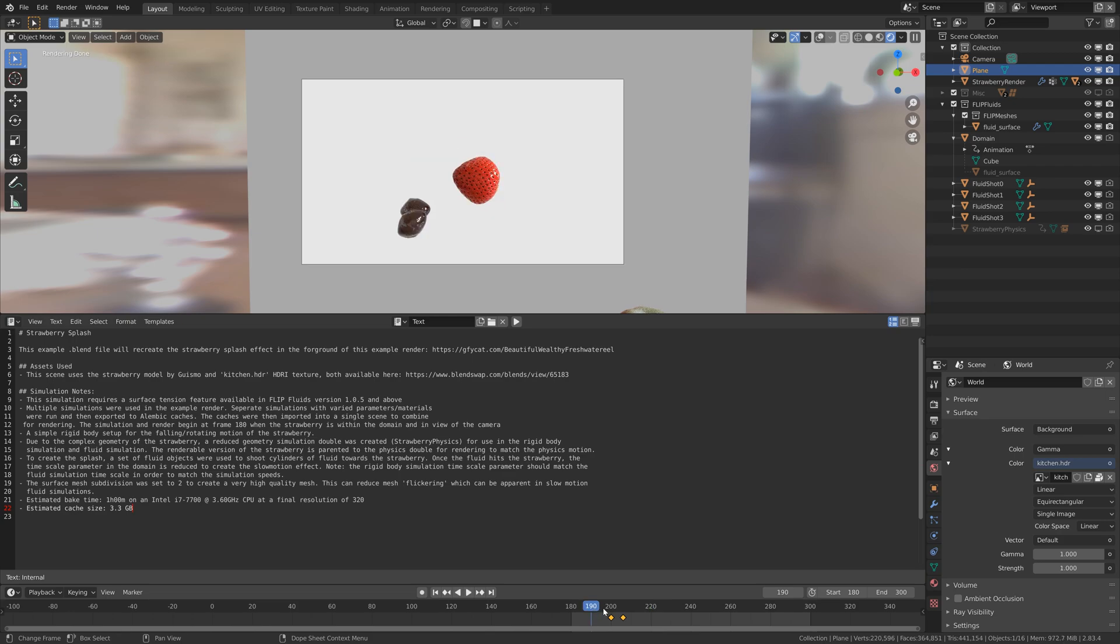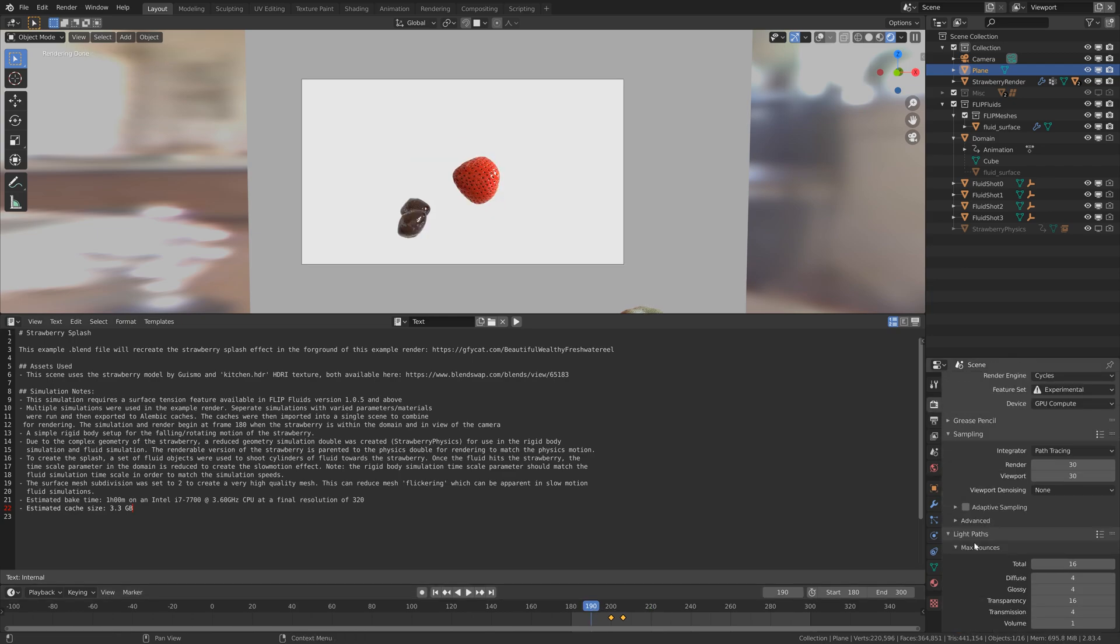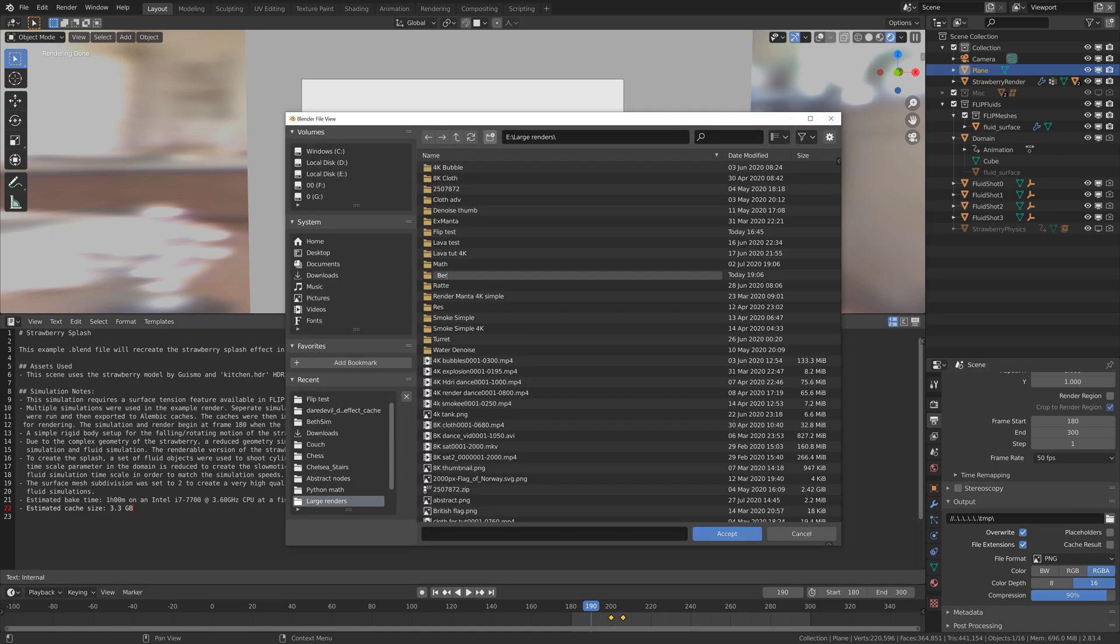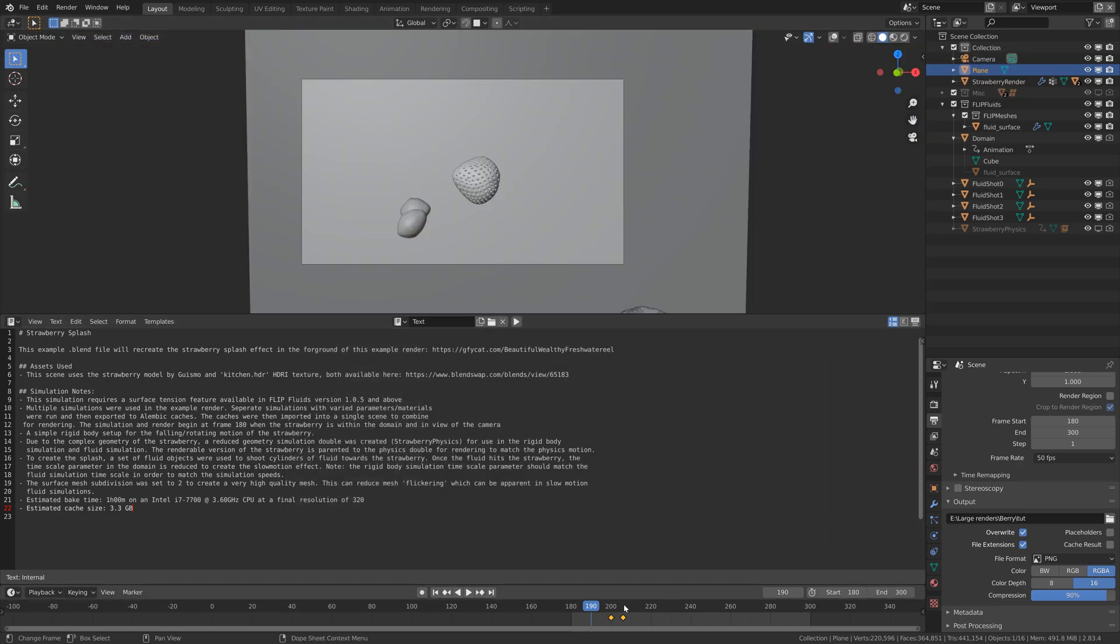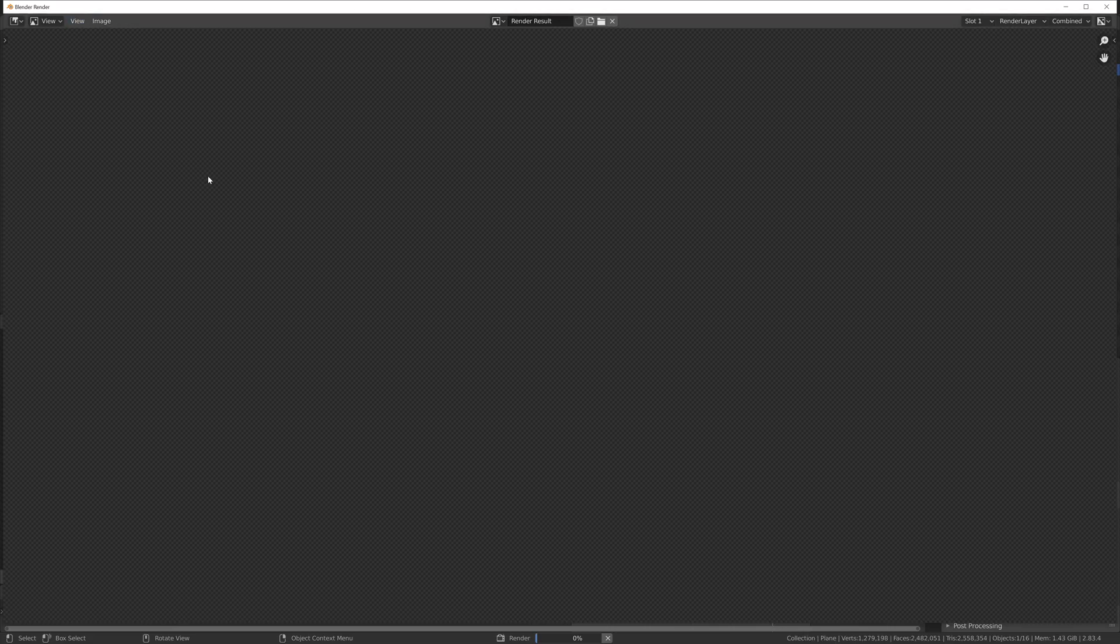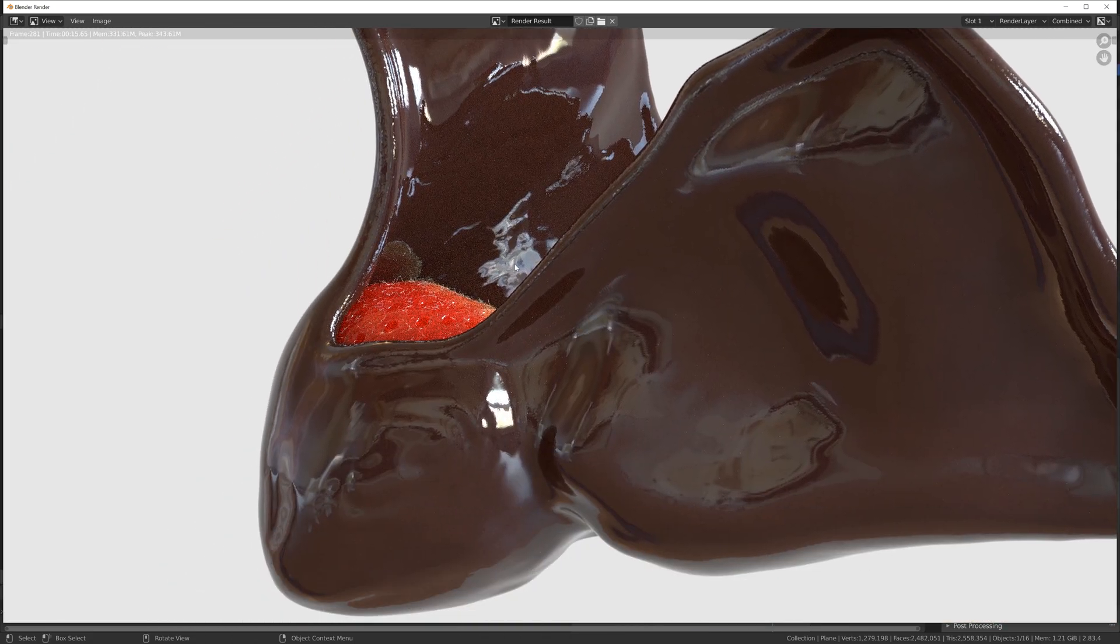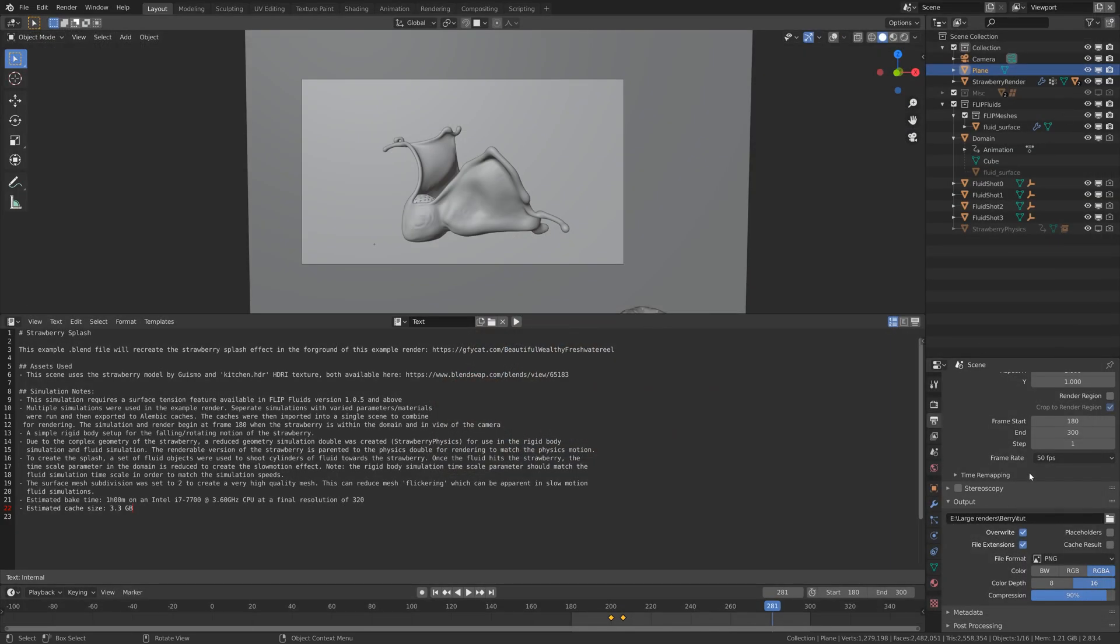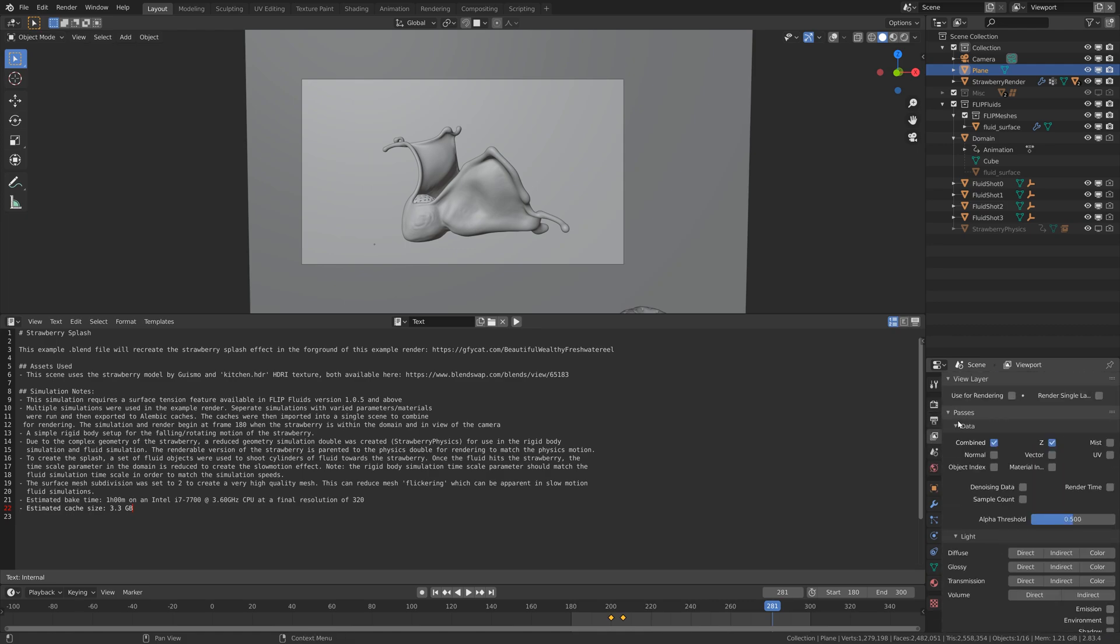I'm going to speed up the rendering setting part because we have already looked at it and that's not really the point of the video either. So let me do a test render. Go to render and then render image. As you can see, it looks great. So let's go back to the viewport and then render the whole simulation.